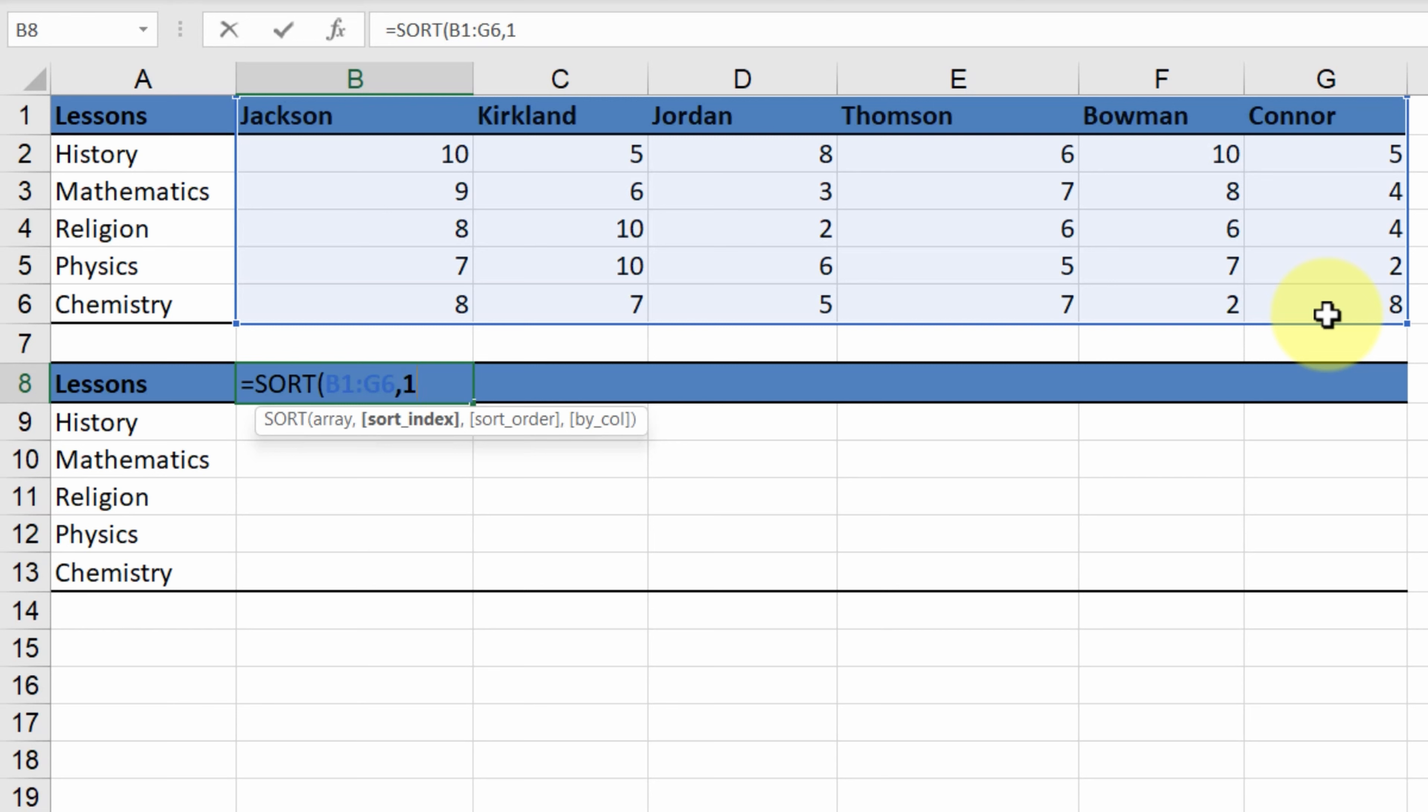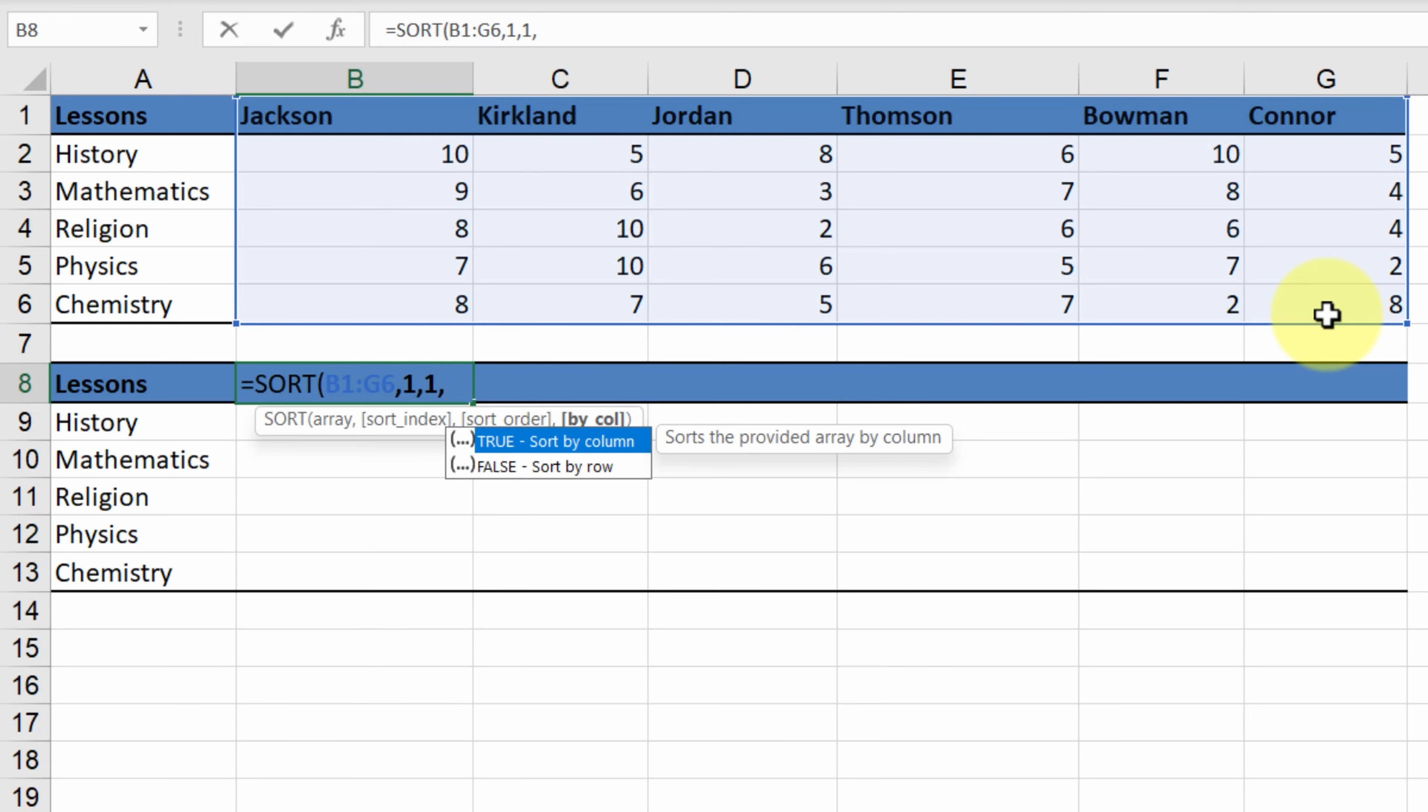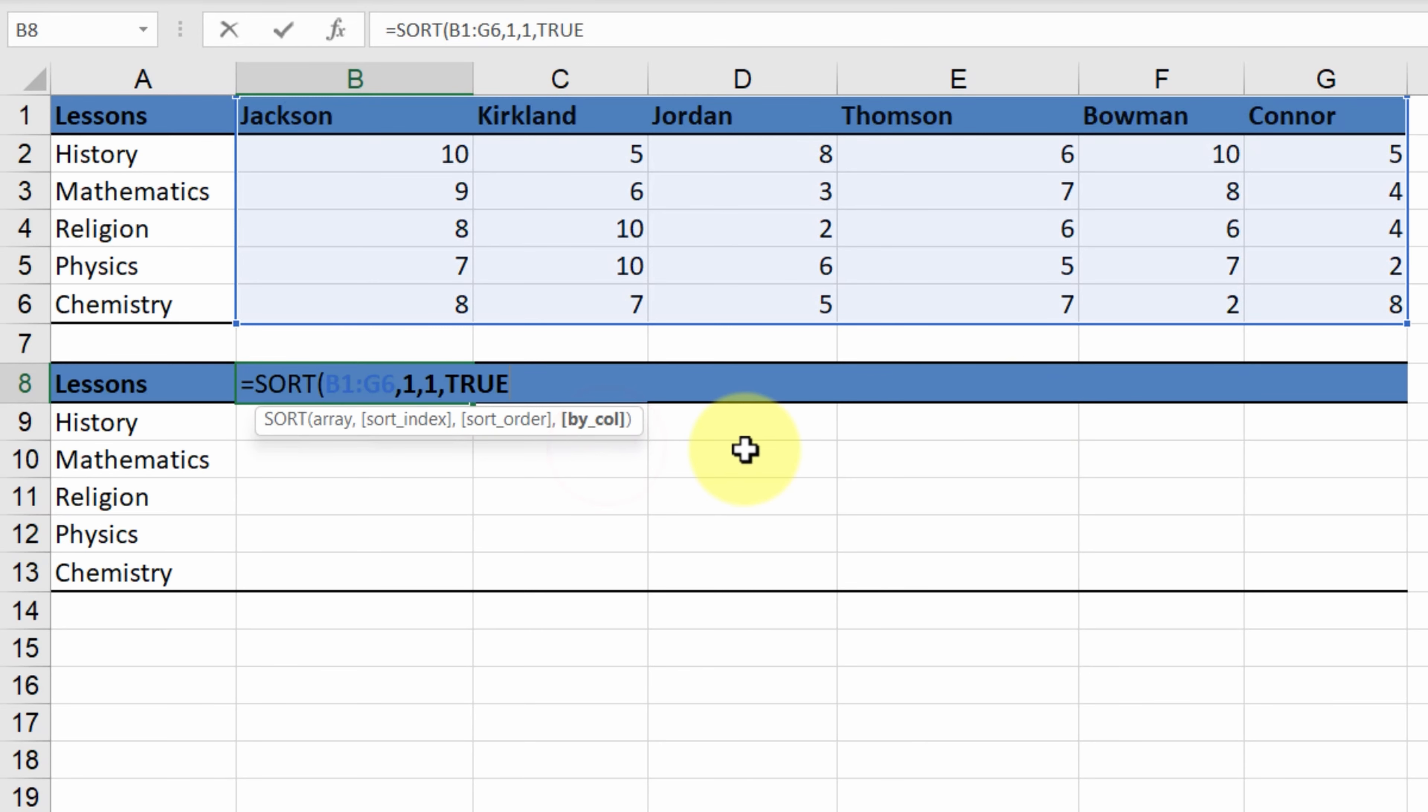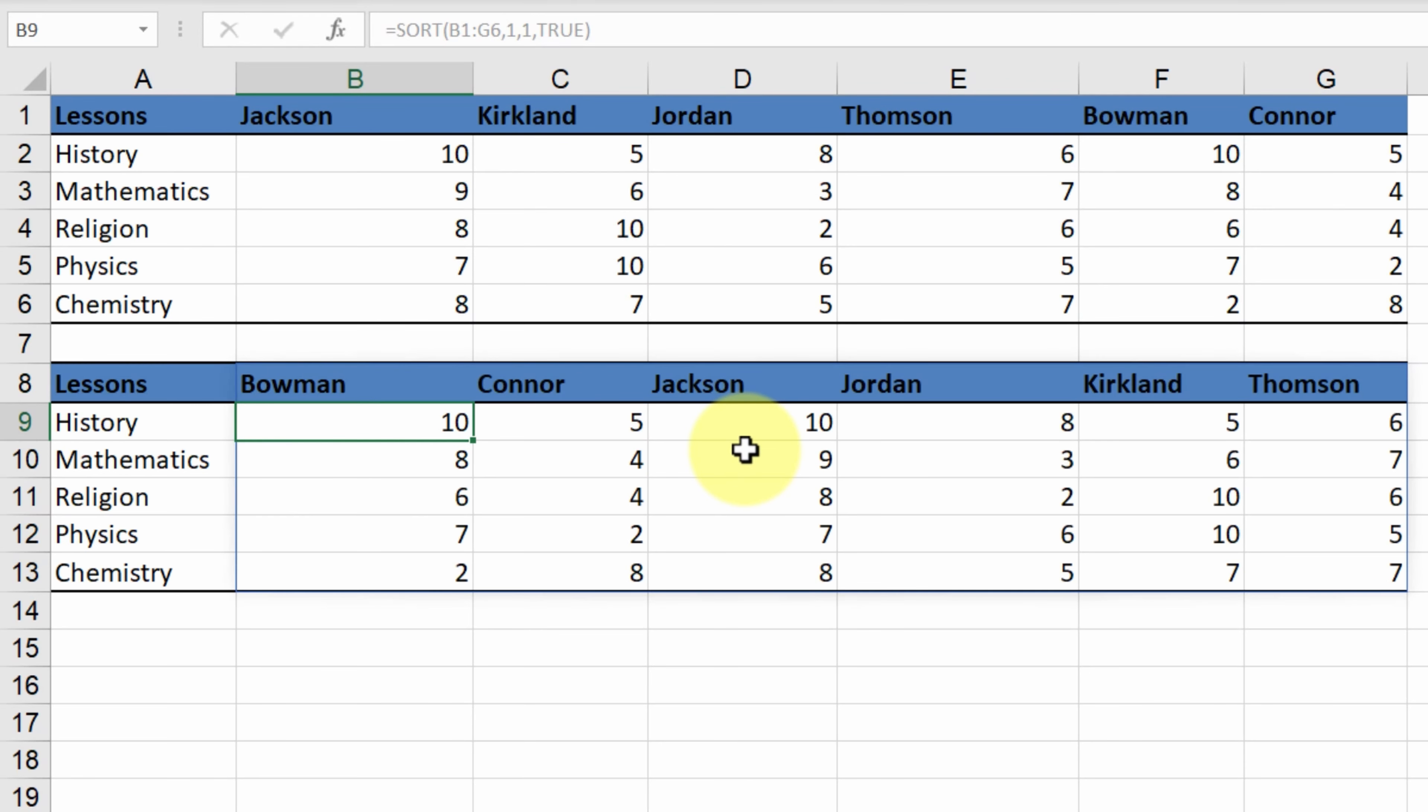We want ascending order, so we type 1 again. For the last argument, we select true, since we want to sort by column. And there it is! Our table has been sorted by column in ascending order.